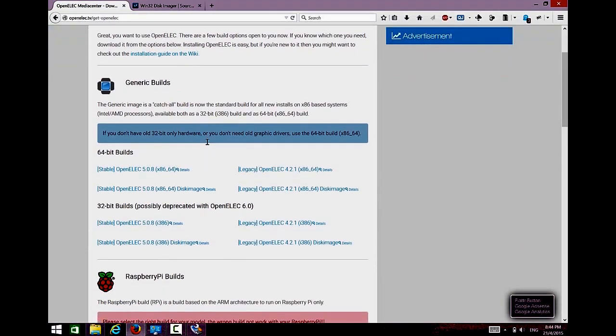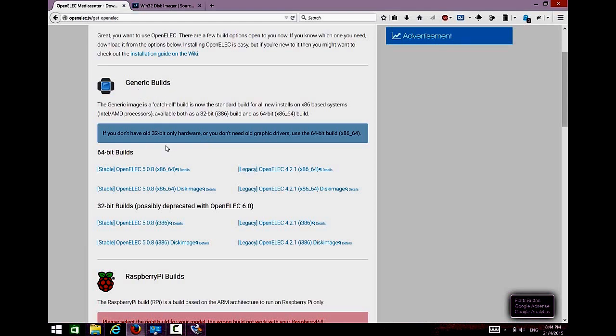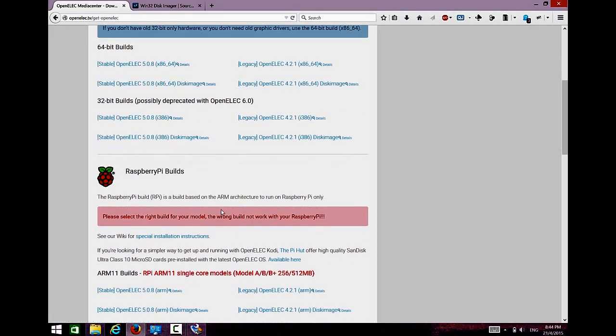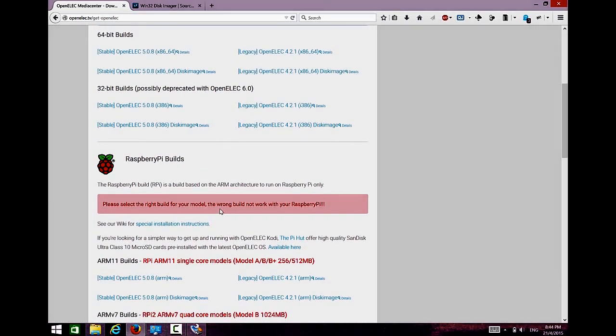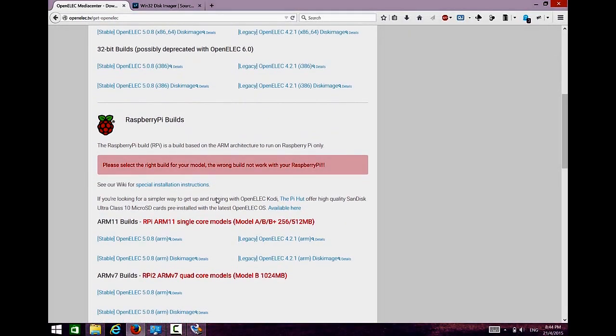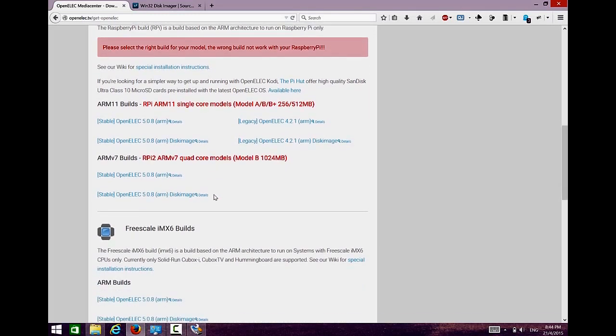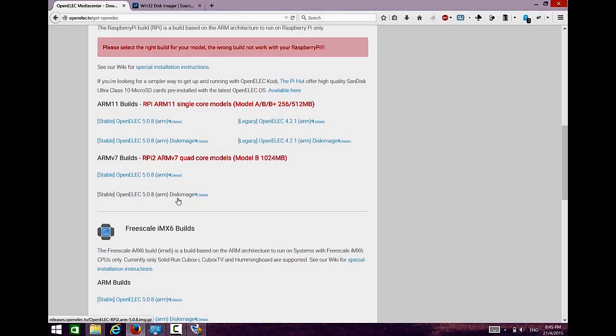This one is generic build. If you are not using Raspberry Pi, you can download according to your OS. For my case I'm using Raspberry Pi 2, so I need to go to this one. Stable release, version 5.08 image. So I just download everything.